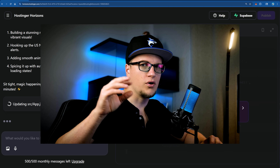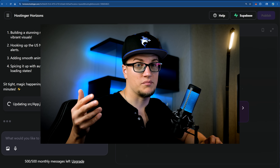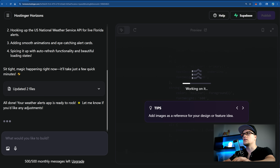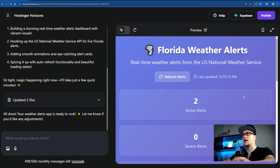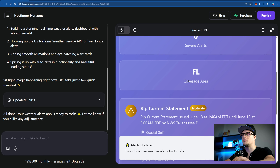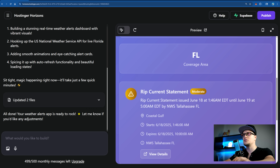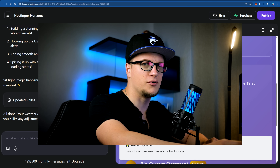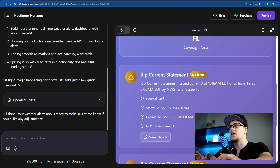Just choose your state or location and integrate the data into your website. The web application is being created and the system is generating all the files for us. It looks like the app is ready now. Let me click on refresh alerts — my app is displaying two active alerts. A moderate rip current warning has been issued for coastal Gulf, South Walton, and coastal Bay areas. If you are heading to the beach, be cautious — rip currents can be dangerous even for experienced swimmers.